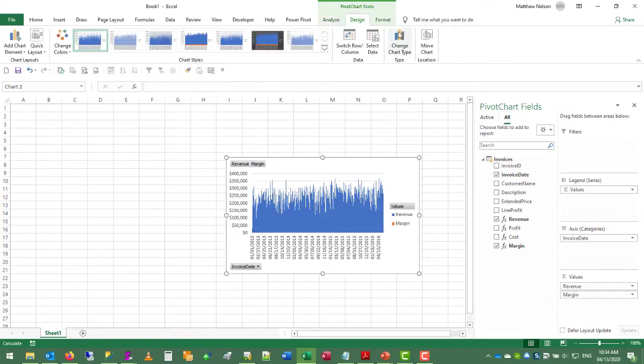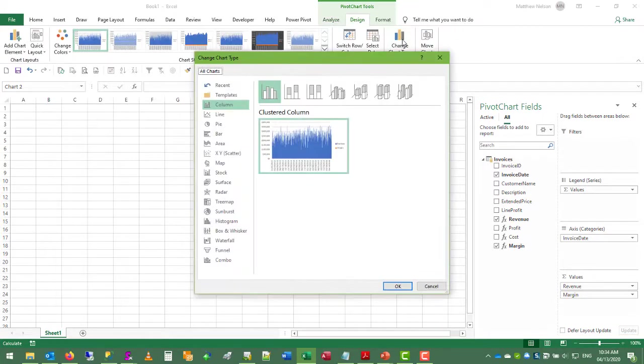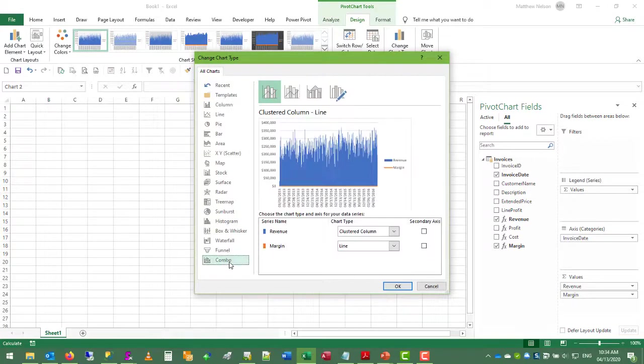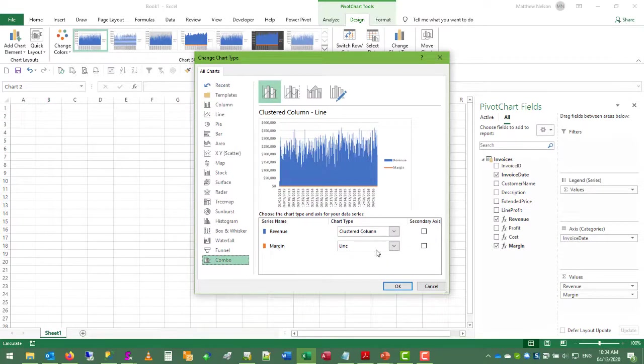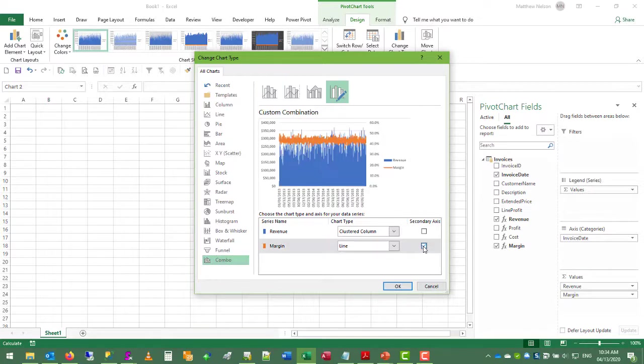And we can change the chart type. And we'll do a combo. We're going to put the margin as a line chart on the secondary axis.